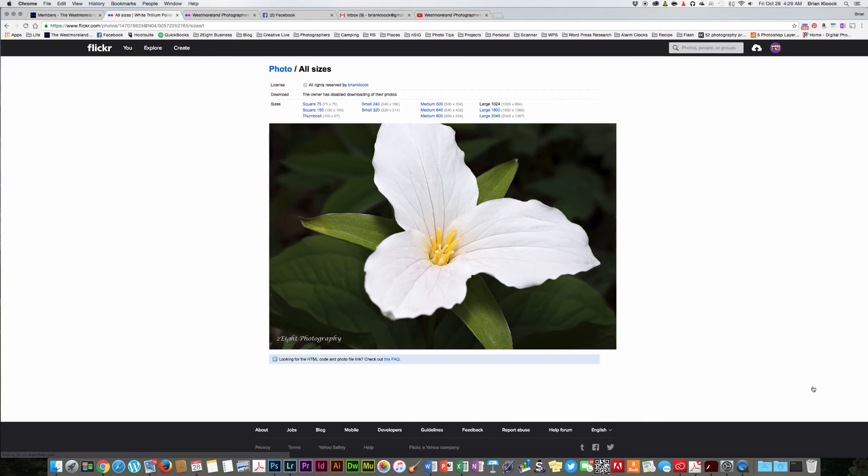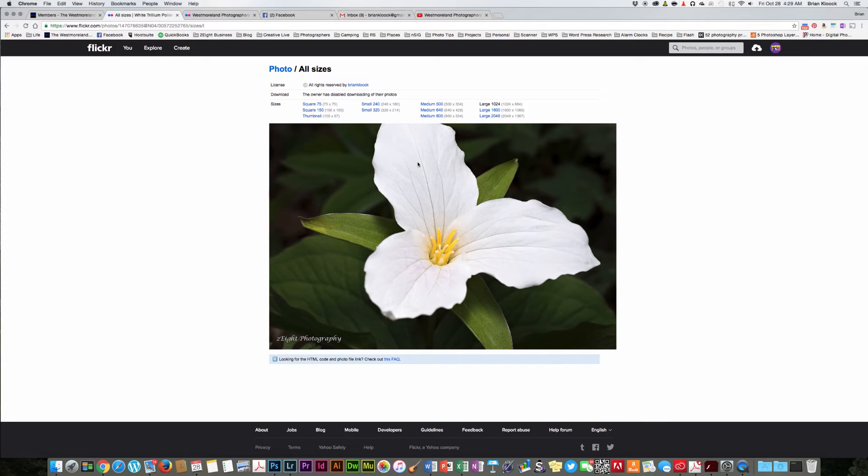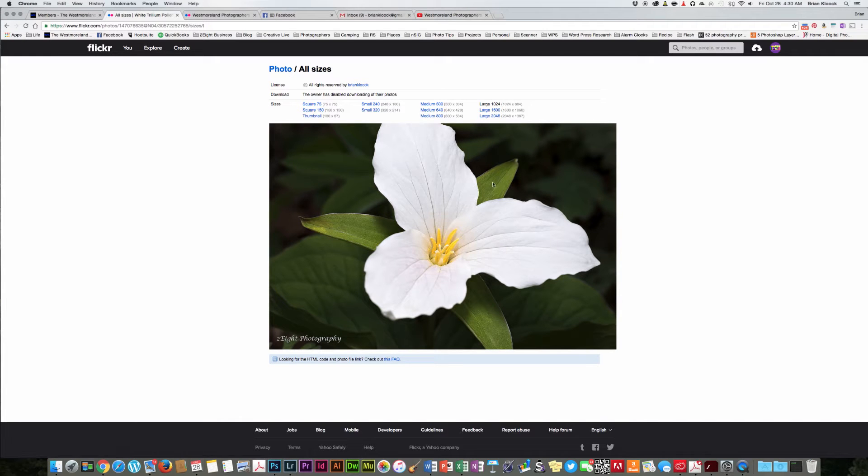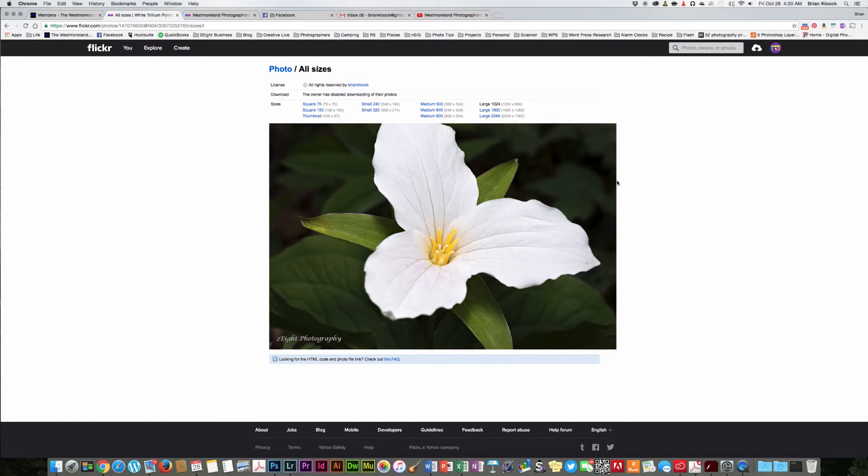and you can see it says view all sizes. If I click on that, and here it says download, the owner has disabled downloading of their photos. And you cannot download from there. So that stops the downloading completely.